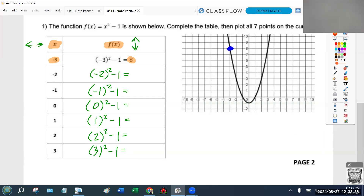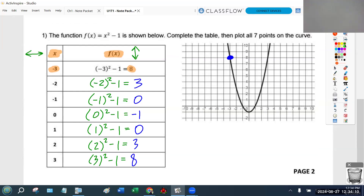Negative 2 squared is 4, minus 1 is 3. A lot of people think it's negative 4, but it's not — negative 2 squared is negative 2 times negative 2, and negative times negative is positive. So it's 4 minus 1 is 3. Negative 1 squared is 1, minus 1 is 0. 0 squared is 0, minus 1 is negative 1. The numbers in blue you should be writing down. 1 squared minus 1 is 0, 2 squared minus 1 is 3, and 3 squared minus 1 is 8.